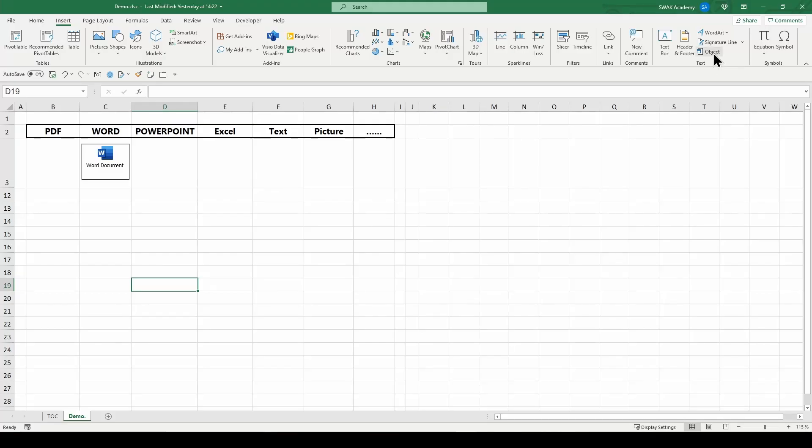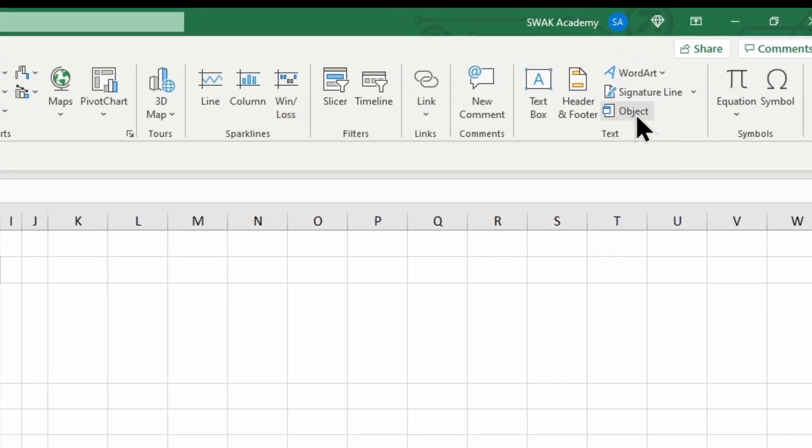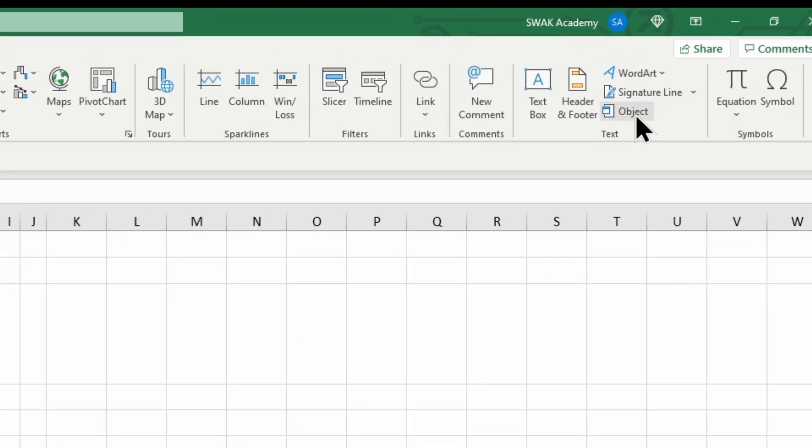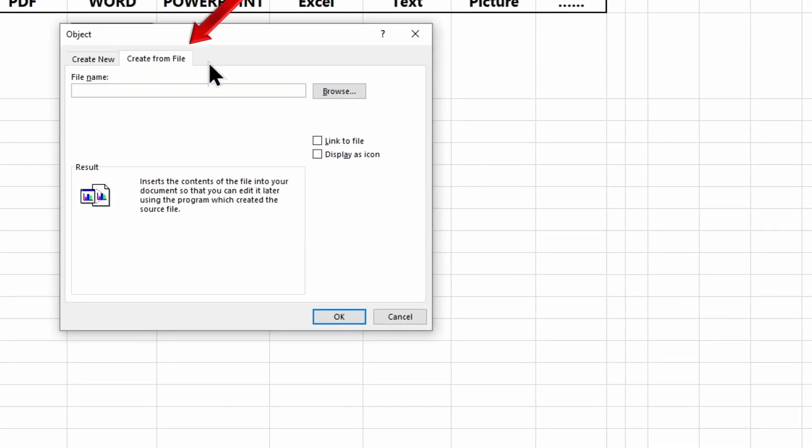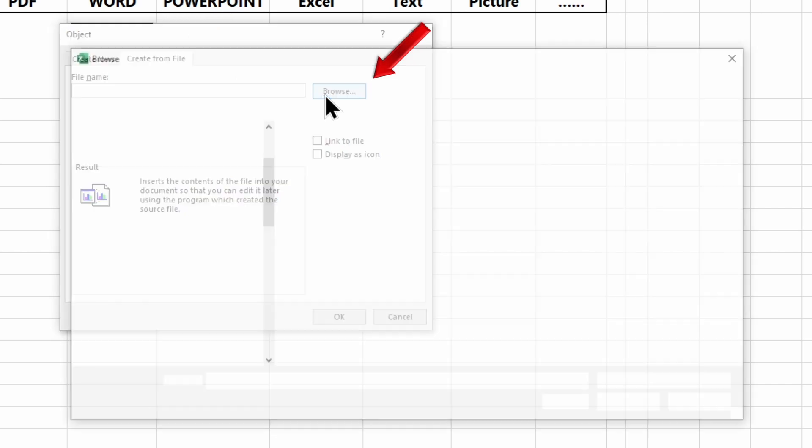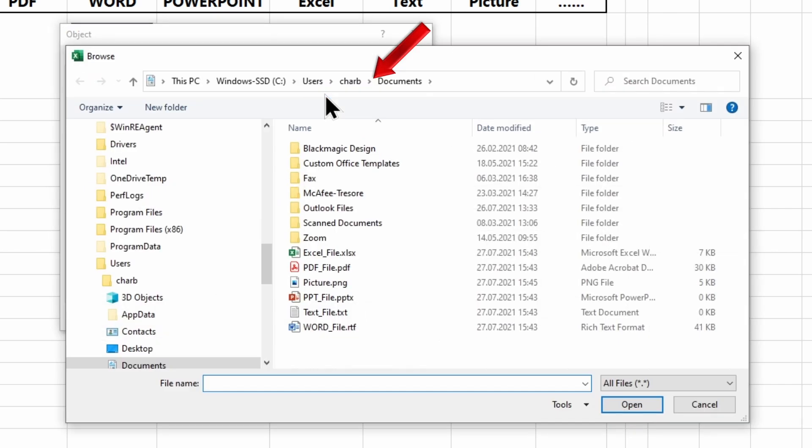To insert an existing document, go again to the Insert tab, Insert Object, and this time choose the Create from File tab. Click on Browse and choose your document.